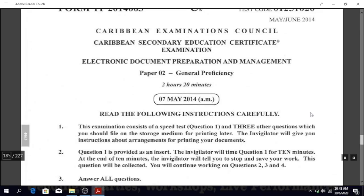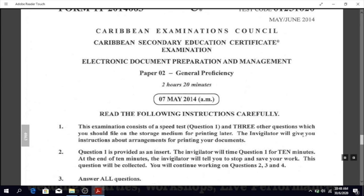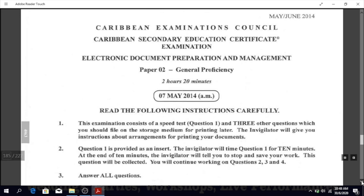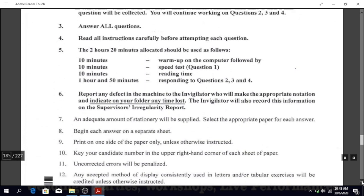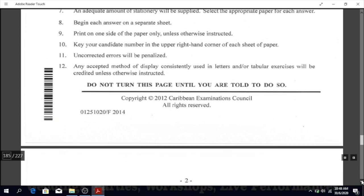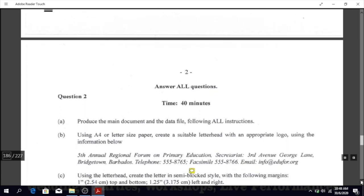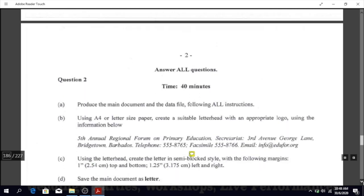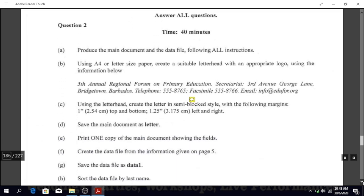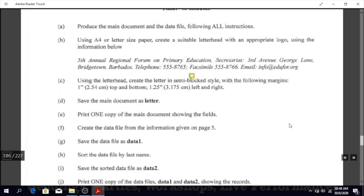Today we're going to be looking at a practical paper, Paper 2 for May/June 2014. I'm going to look at a few of the questions on this paper and we're going to remind ourselves of some of the things that we would normally do if we were to type the paper.